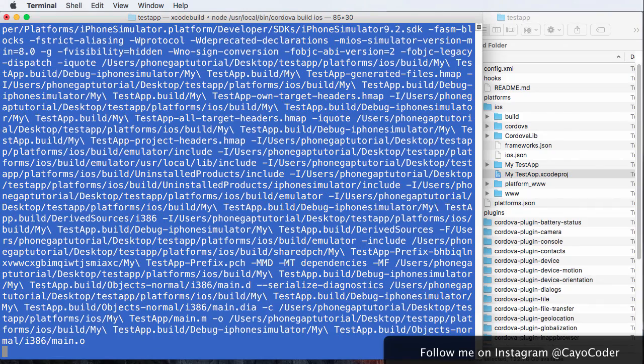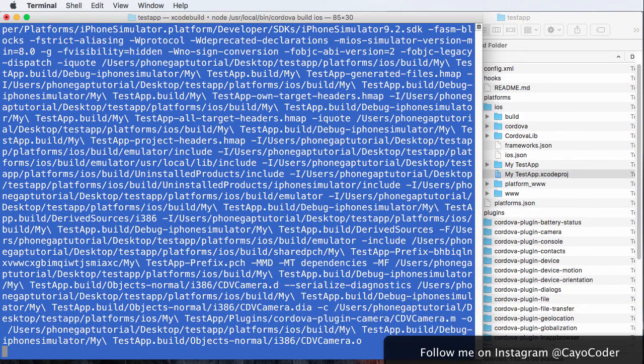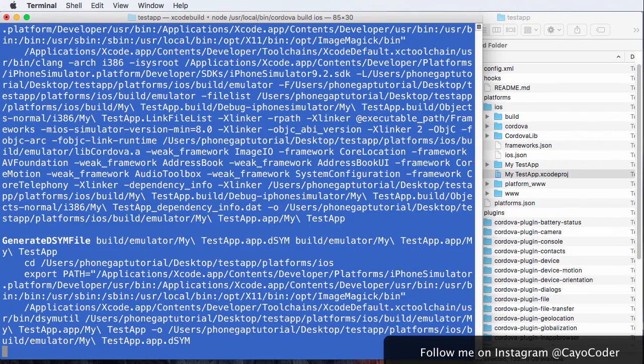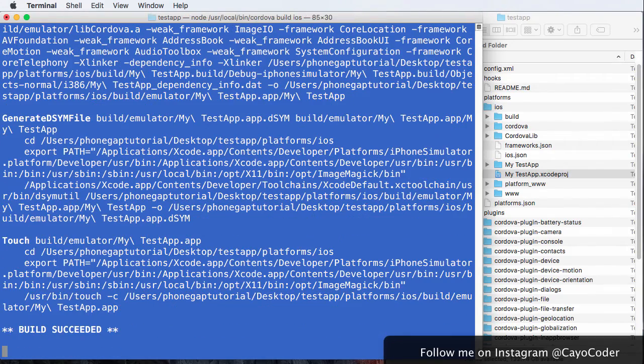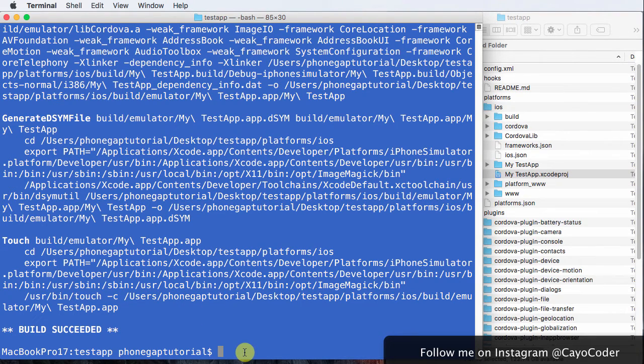First time always takes a long time. Awesome. Build succeeded. Wow, that took a while. Okay, now I'm going to go Cordova.